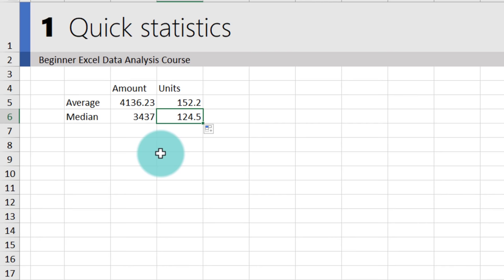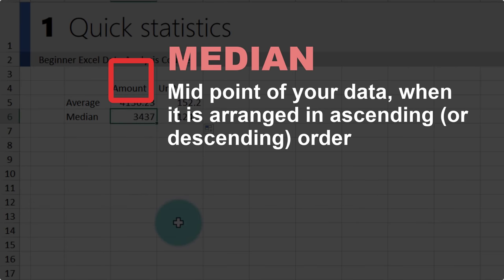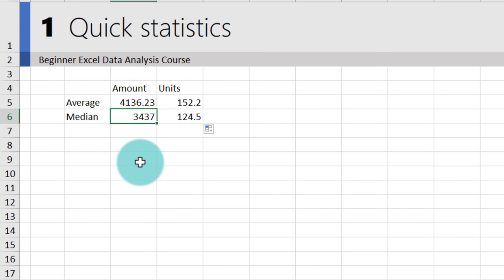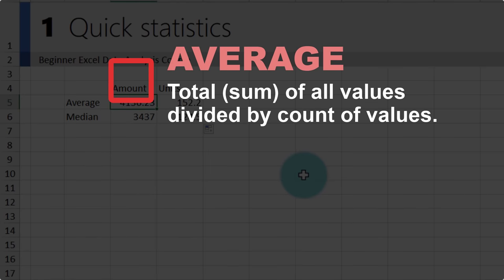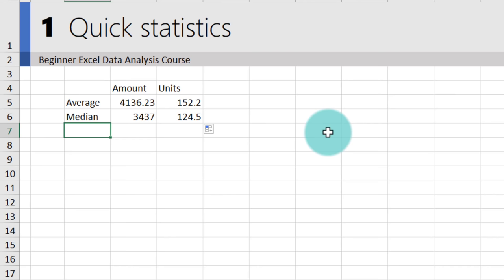When analyzing data, people often confuse average and median, but it's a good idea to calculate both. Median refers to the midpoint of the values — if all amounts are arranged in ascending order, the middle value will be $3,437. Average is the sum of all values divided by the count. Since our average is slightly higher than the median, that means there are probably more higher amounts in the data than lower amounts.